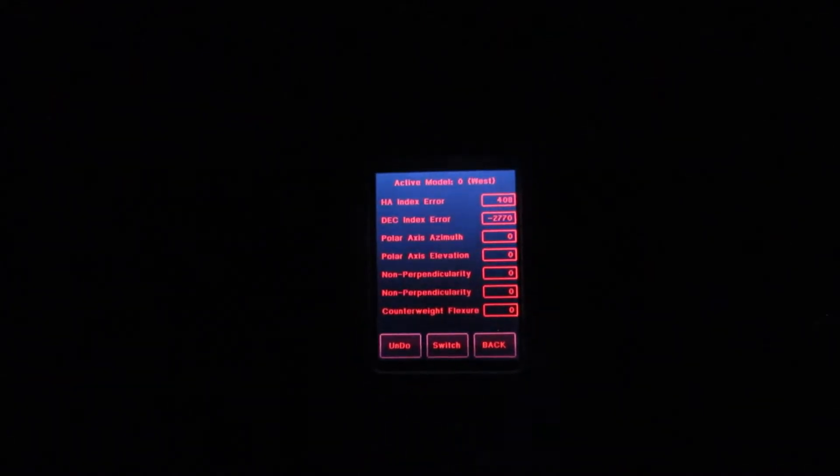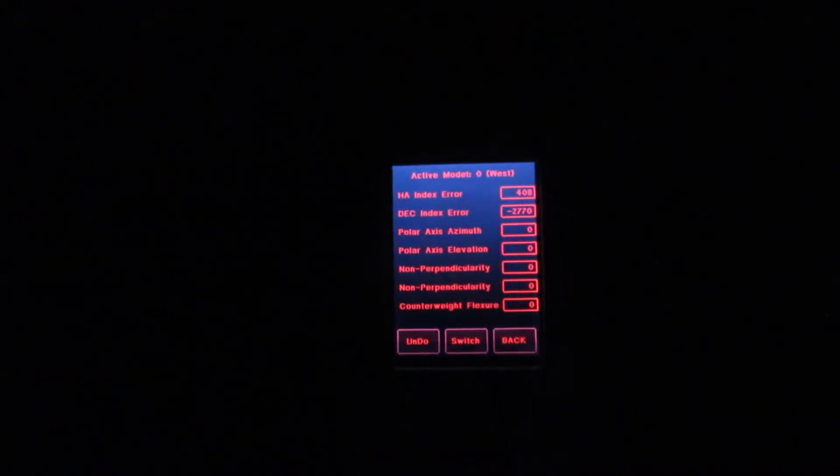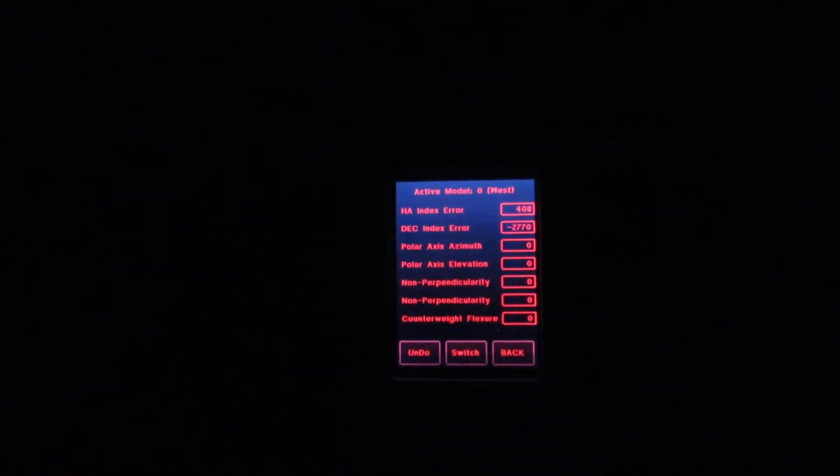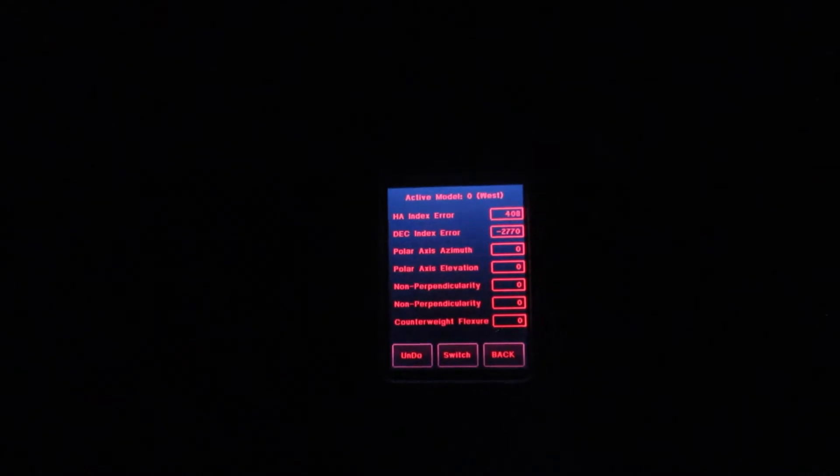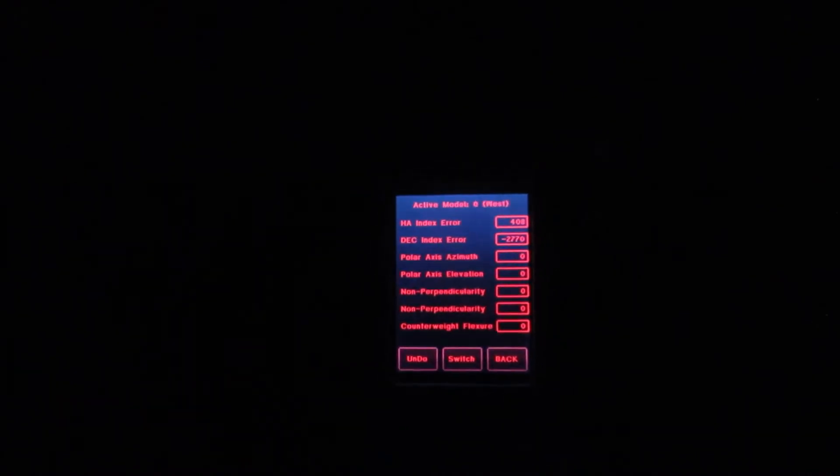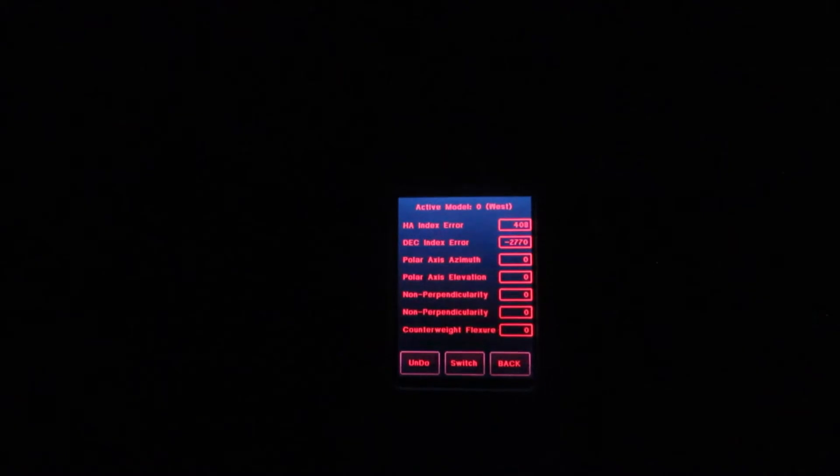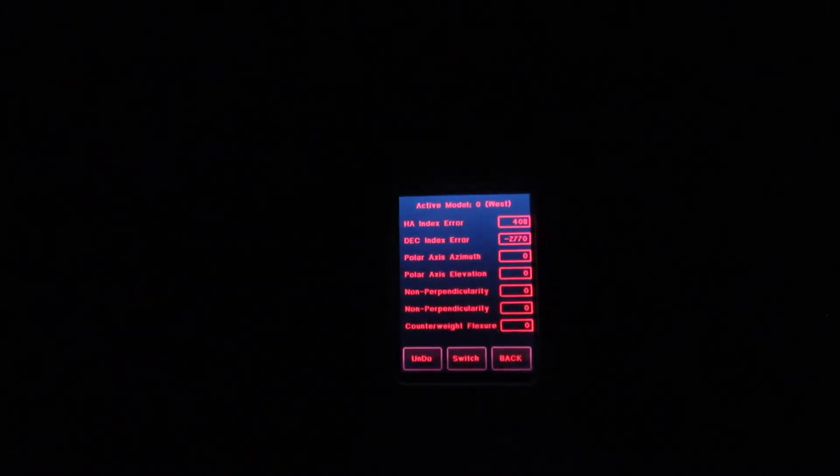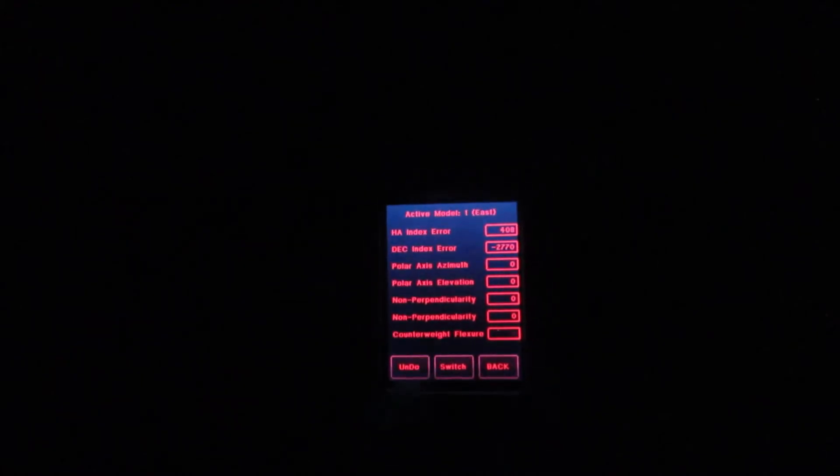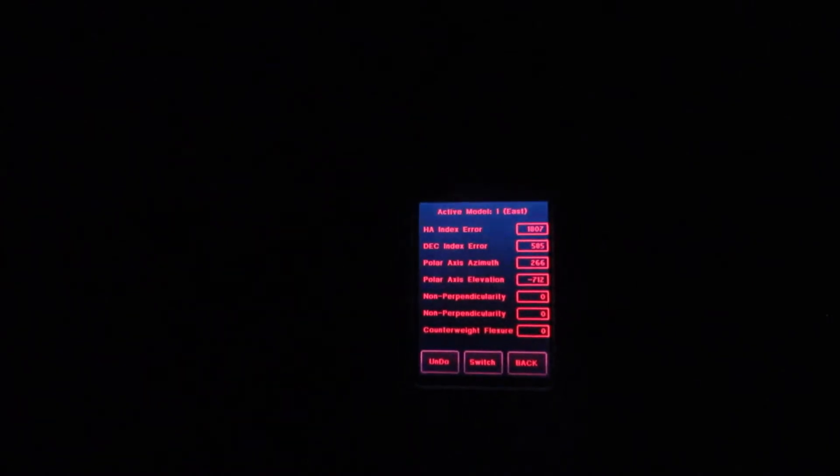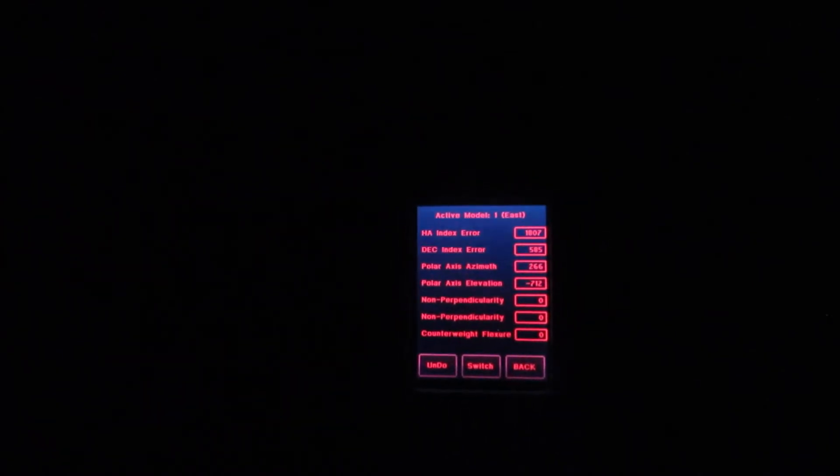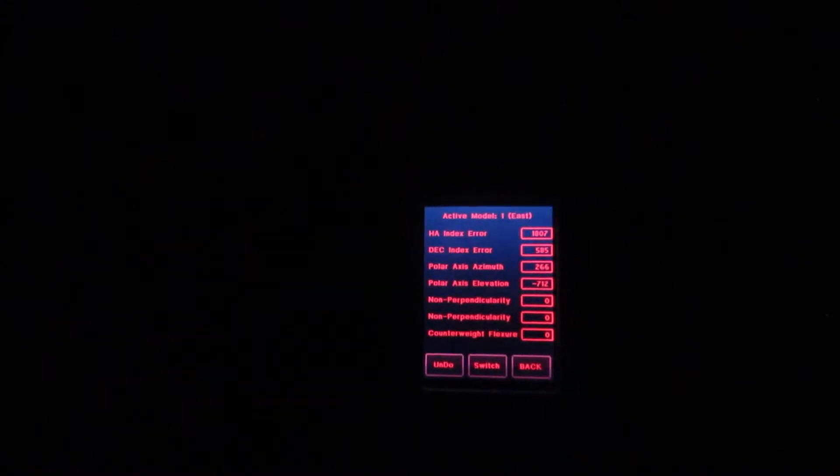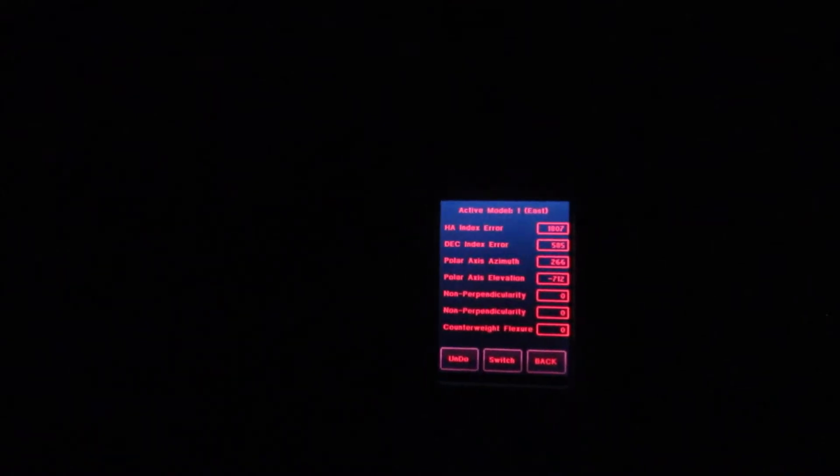Here's the active model to the West, which is the direction I'm pointing now. It's got an hour angle index error of 408 and a DEC index error of minus 2770. Now if those are arc minutes, that's pretty serious, like two-thirds of a degree, but I'm not so sure they're arc minutes. They could be arc seconds. Now if I switch to the East model, we see we have an HA index error of 1807 with a DEC index error of 585, a much improved polar axis azimuth 266 and a polar axis elevation of minus 712. So there's still some minor mechanical difficulties.